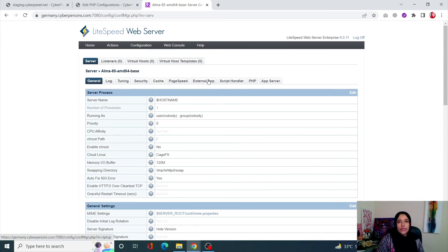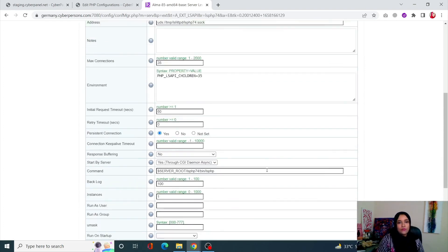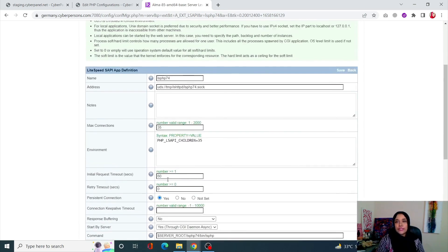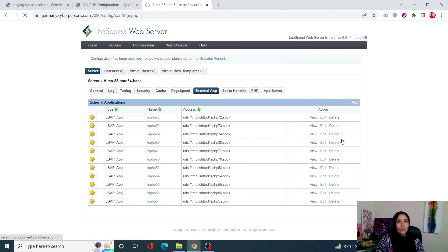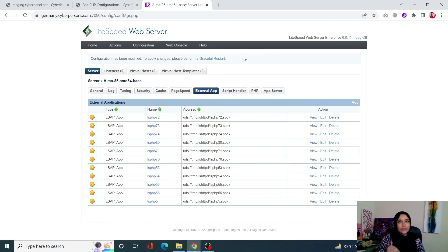Once in Server, click on External App. From External App, find the PHP version you're using — in our case, LSPHP 7.4. Click Edit, scroll down, and you will find the Memory Soft Limit and Memory Hard Limit. Increase them to a higher number — you can double them or set whatever value works for you. Scroll up, click Save, then click the Graceful Restart button at the top of the page to restart PHP. You have now successfully increased your PHP memory limit for LiteSpeed Enterprise.